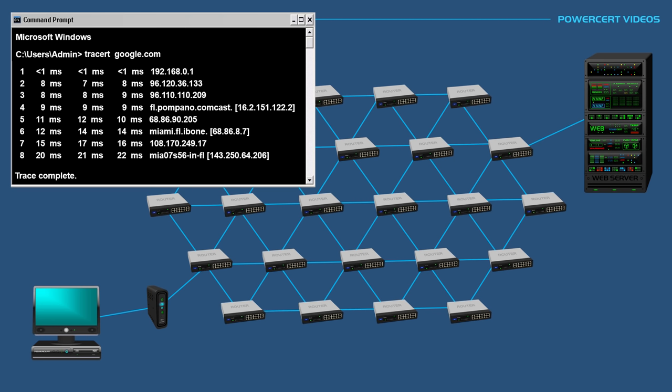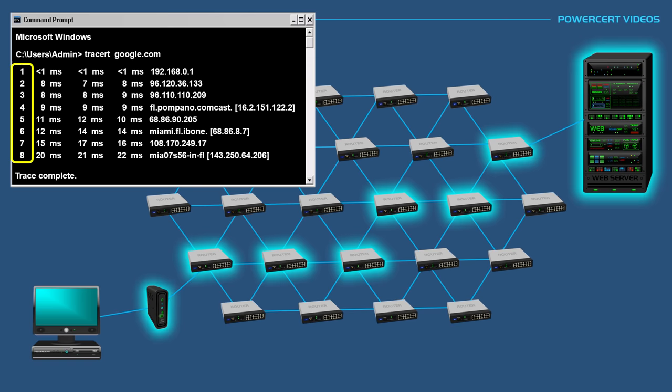Now the trace is complete. Let's examine the final results. The first column tells us the number of hops or steps that the route took to the destination, which was a total of eight hops. The next three columns shows us the round trip time each data packet took to each point and back to your computer.